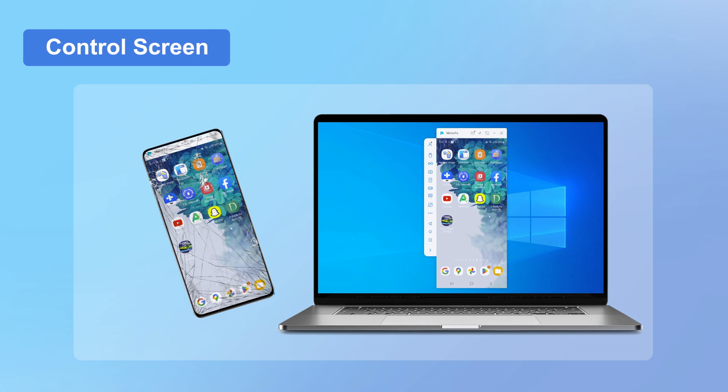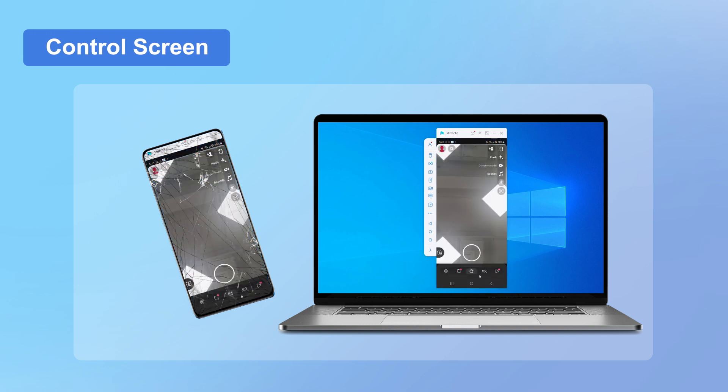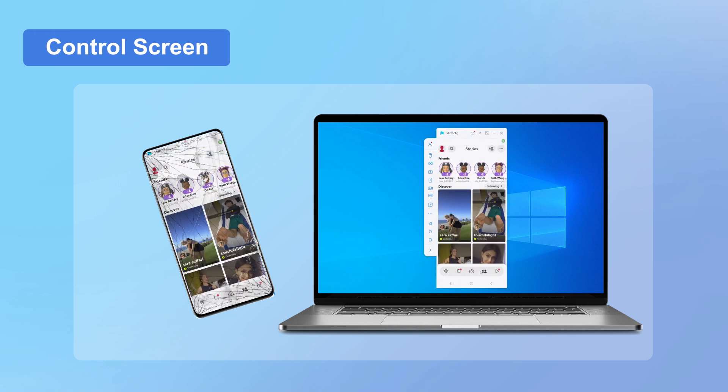One of the best things about iMyPhone MirrorTo is that it works even if your phone's touchscreen isn't responsive. You can use your mouse and keyboard to control your phone, just as if you were using it normally.